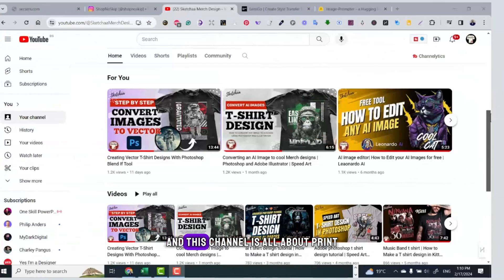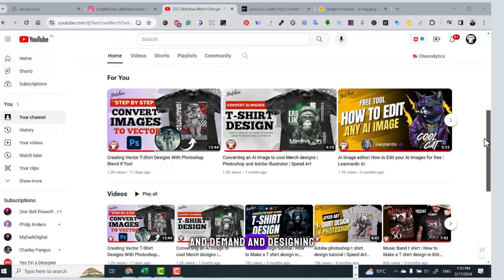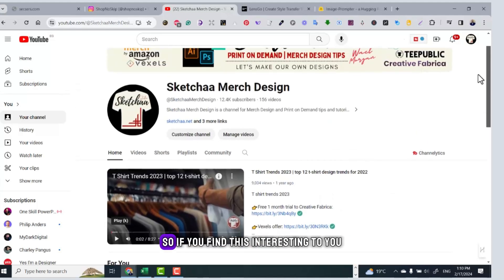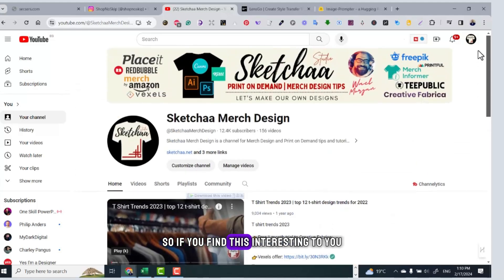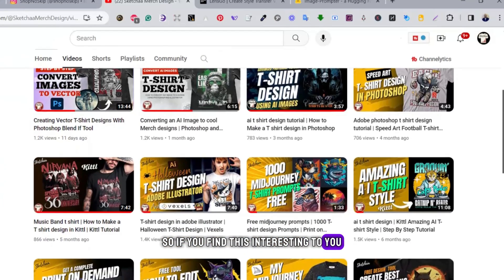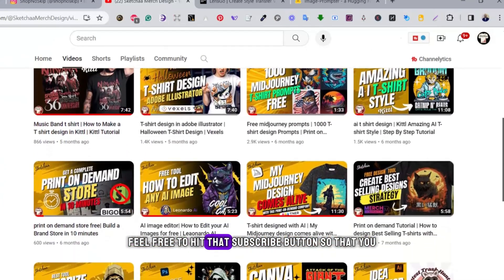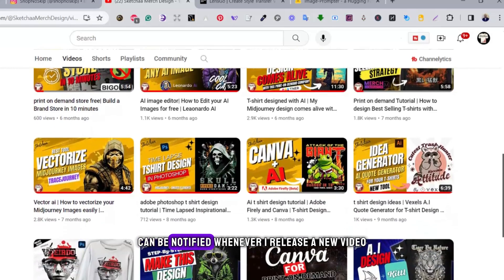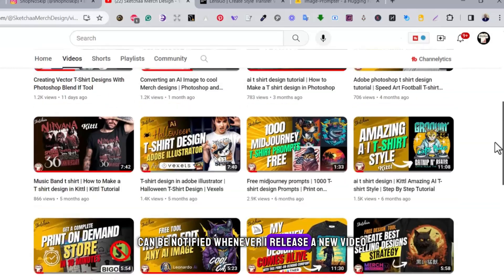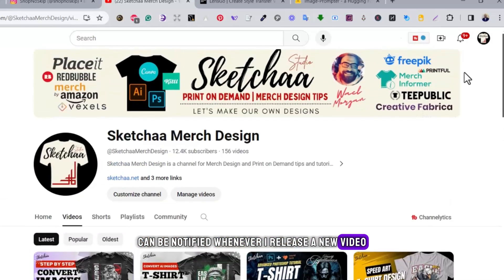My name is Wild and this channel is all about print on demand and designing, so if you find this interesting, feel free to hit that subscribe button so that you can be notified whenever I release a new video.